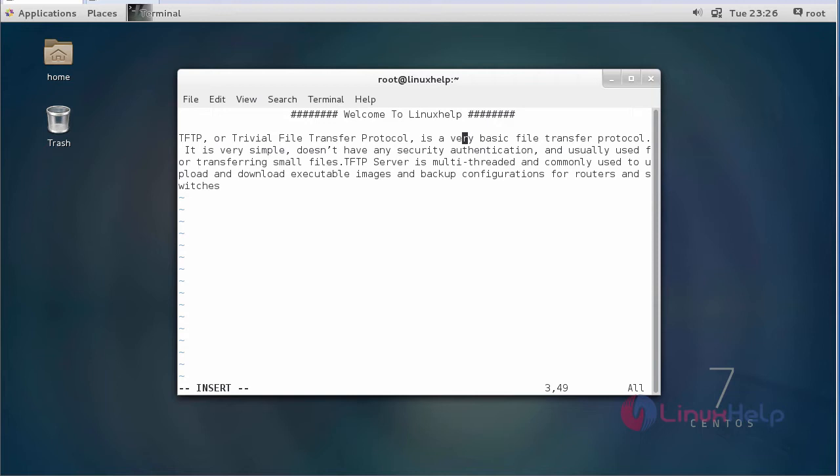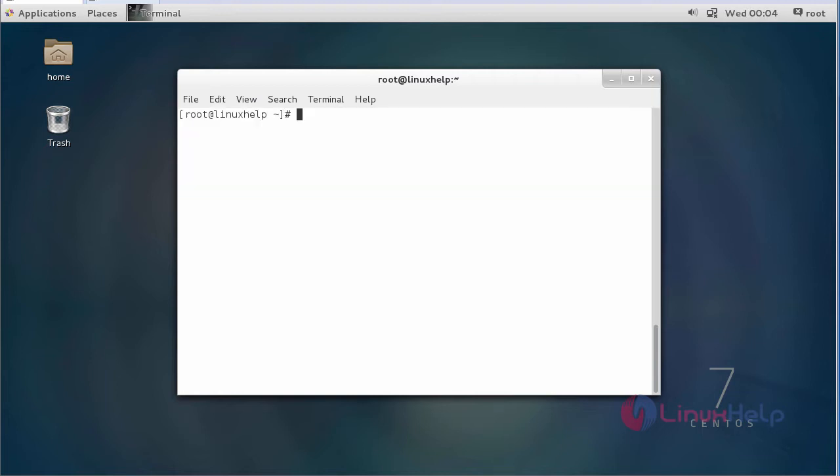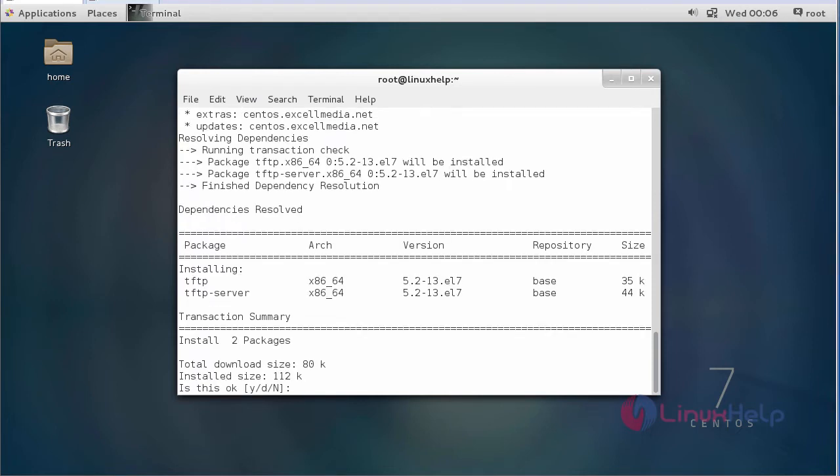For routers and switches, now I am going to show you how to install TFTP server on CentOS 7. First of all, we are going to install TFTP. This is the command to install it. It asks for a permission, just type Y and click enter.